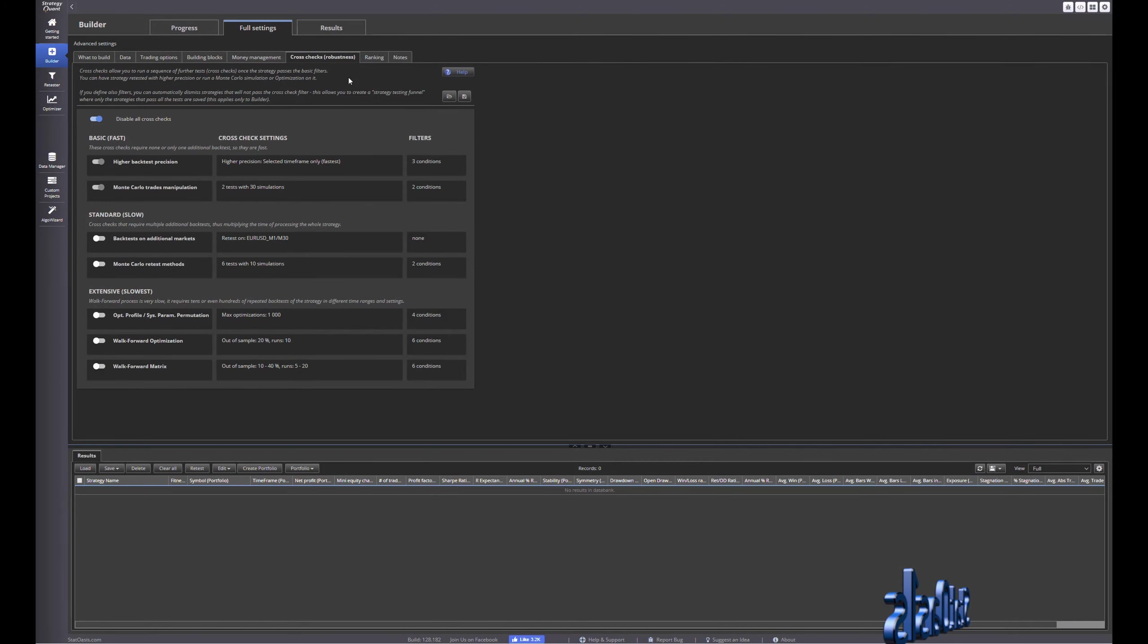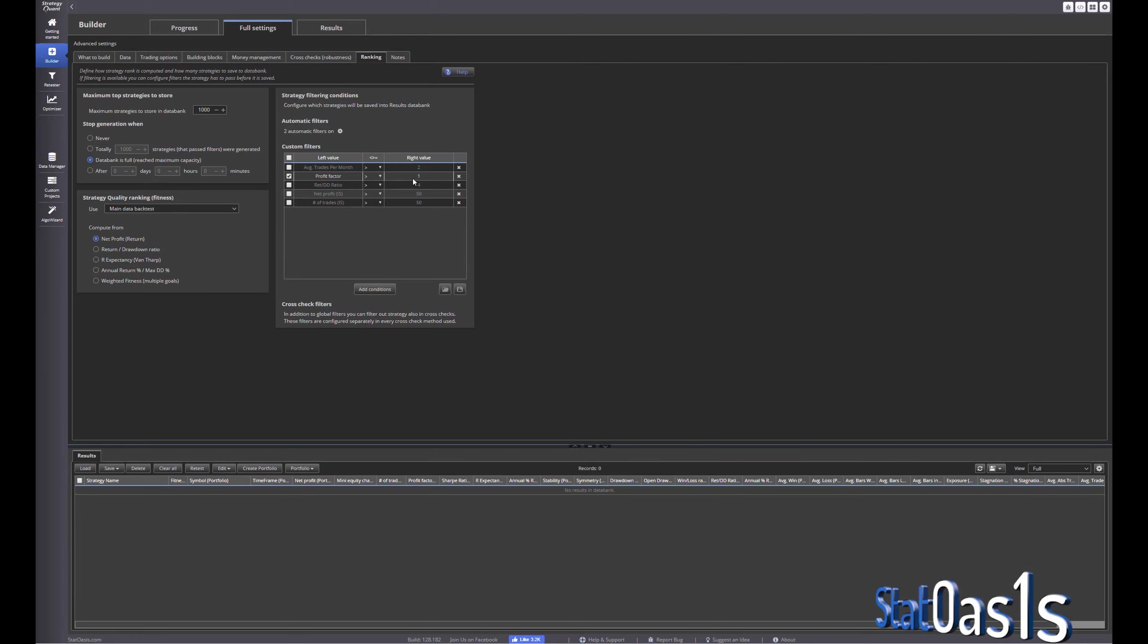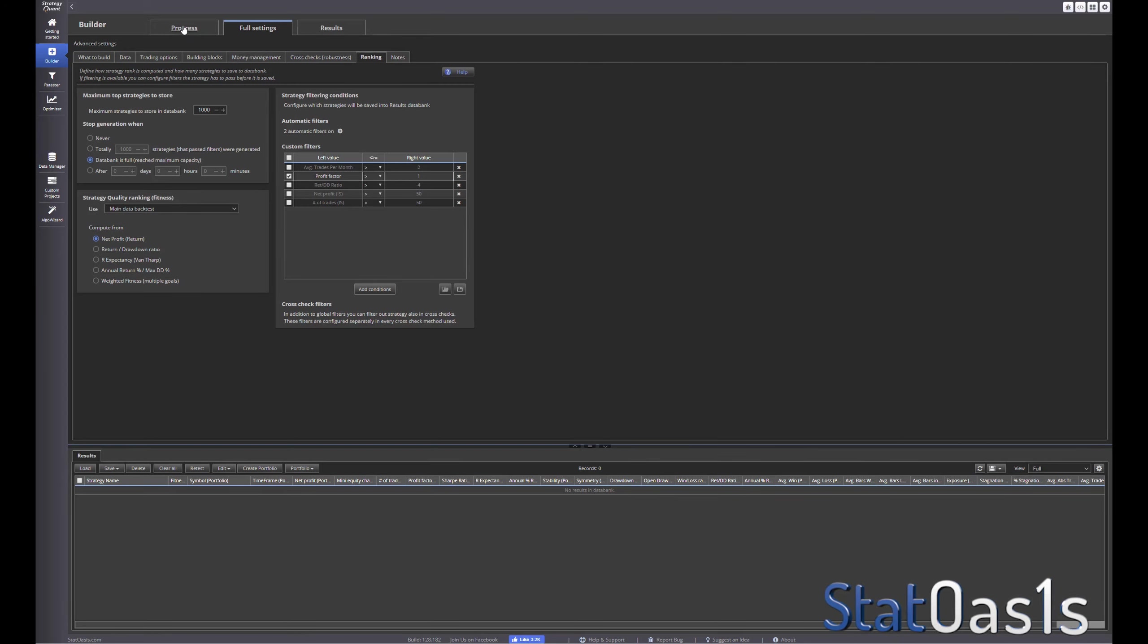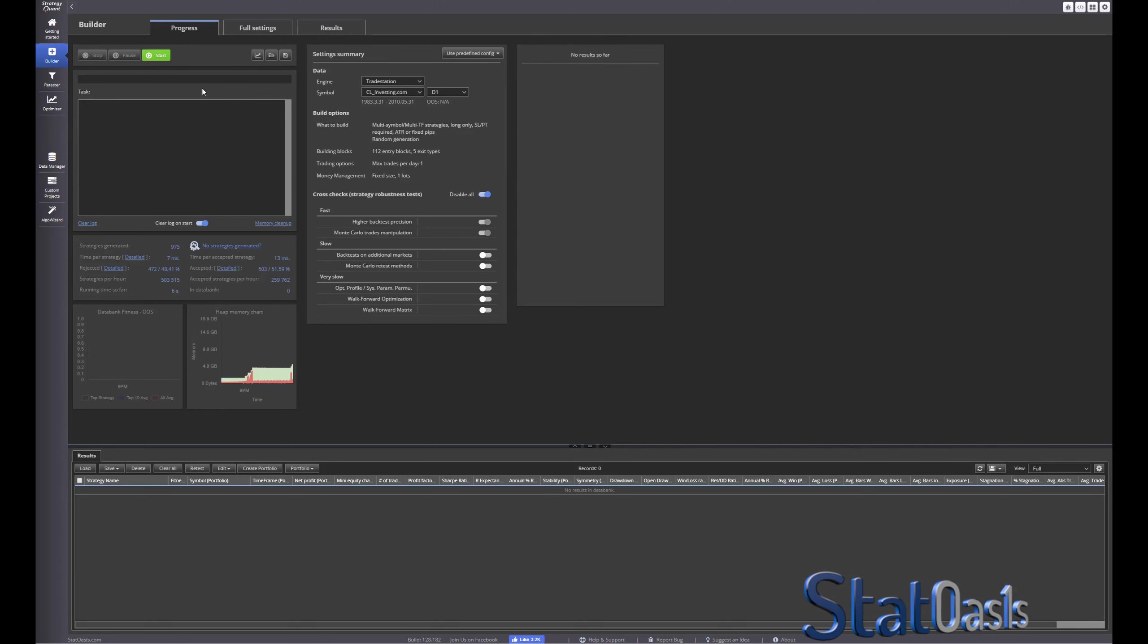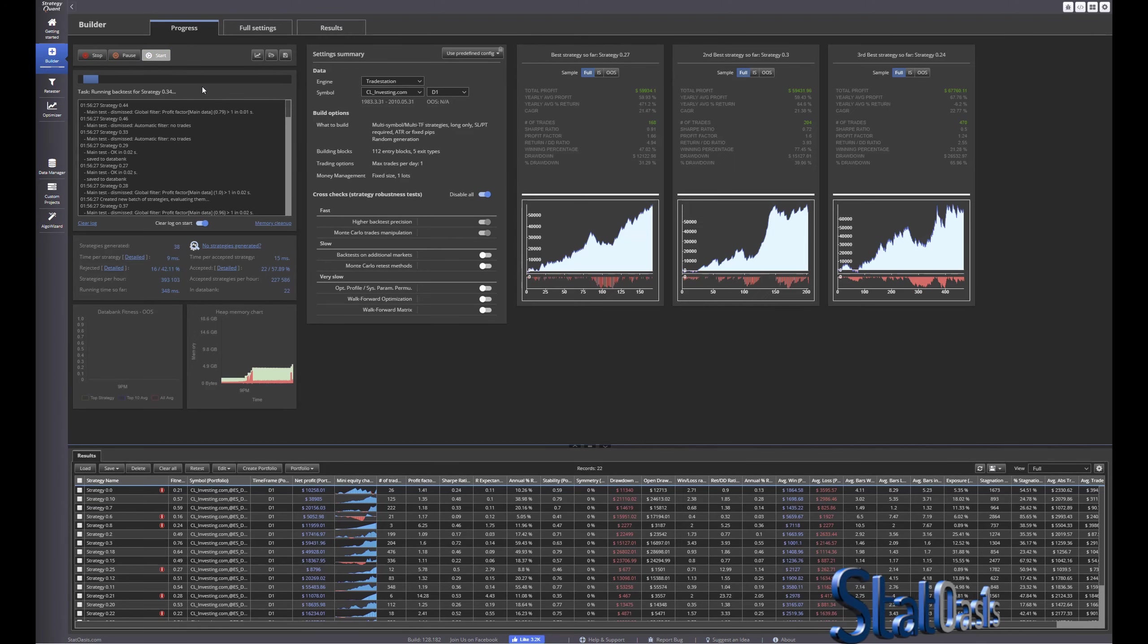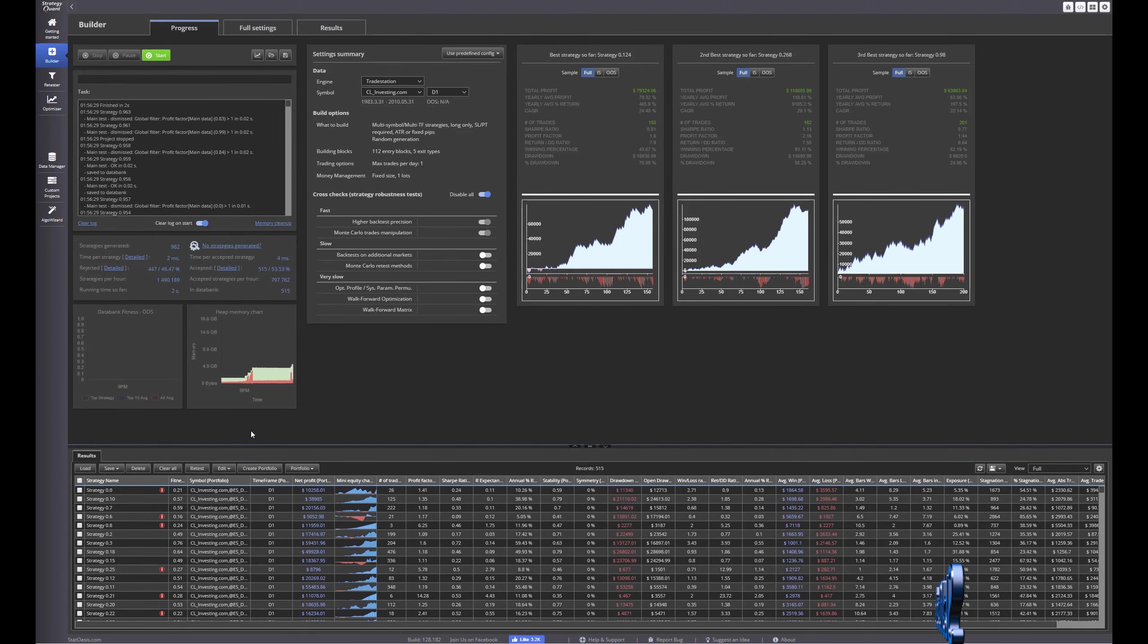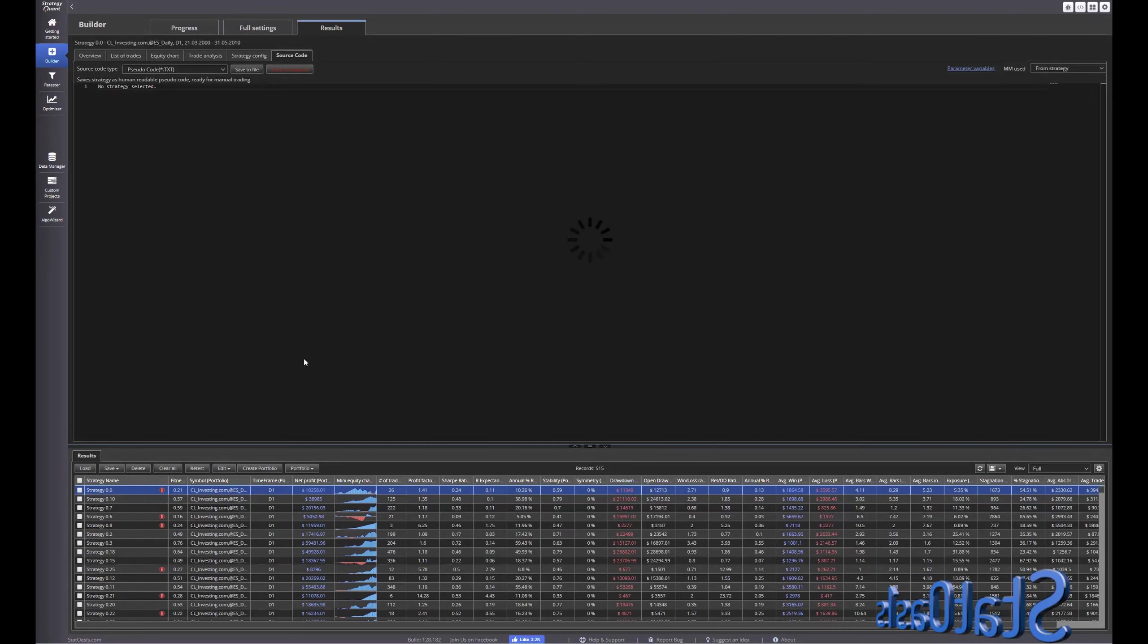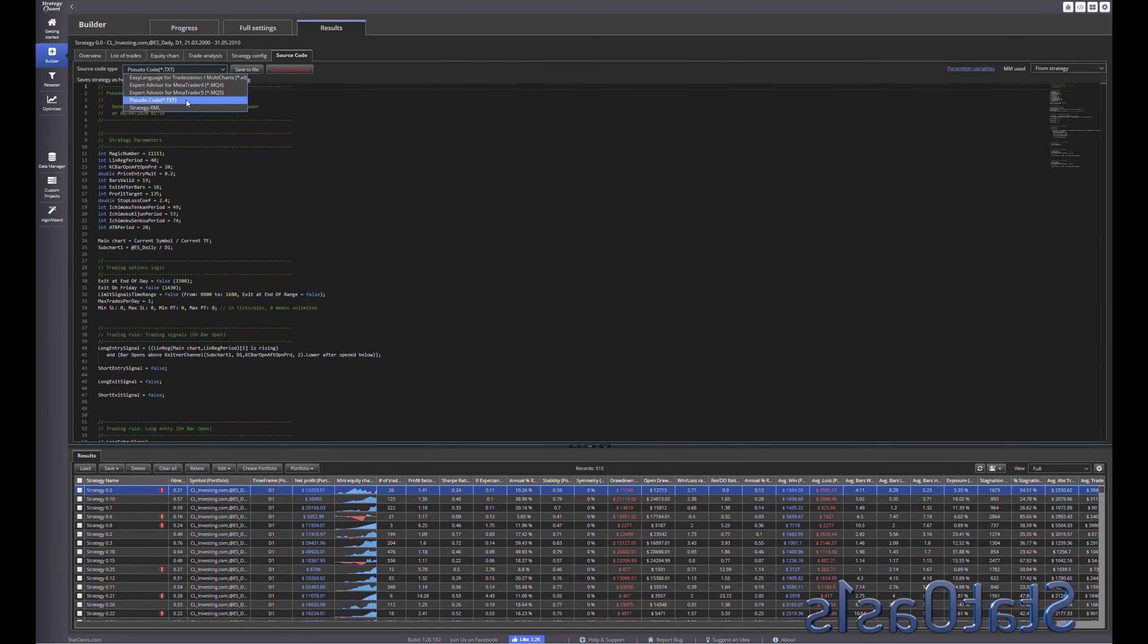We're not doing any robustness checking and ranking, I only pick the profit factor more than one, that means I'm only doing profitable strategies and start building.